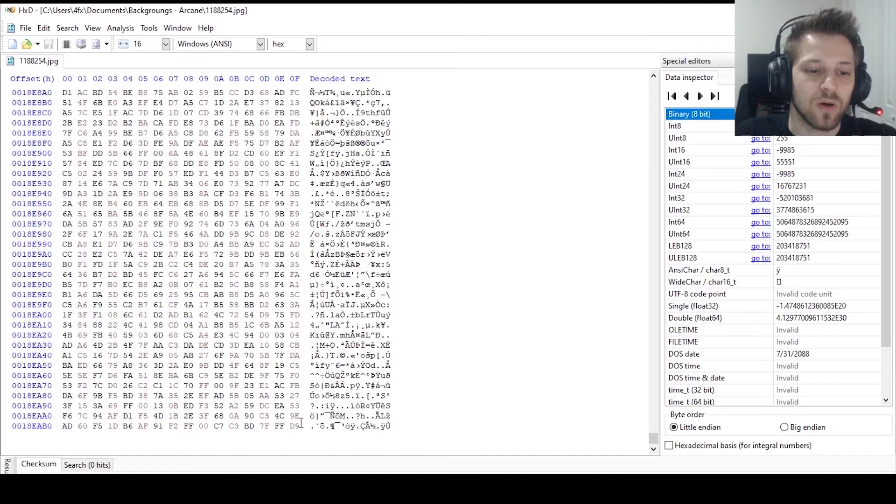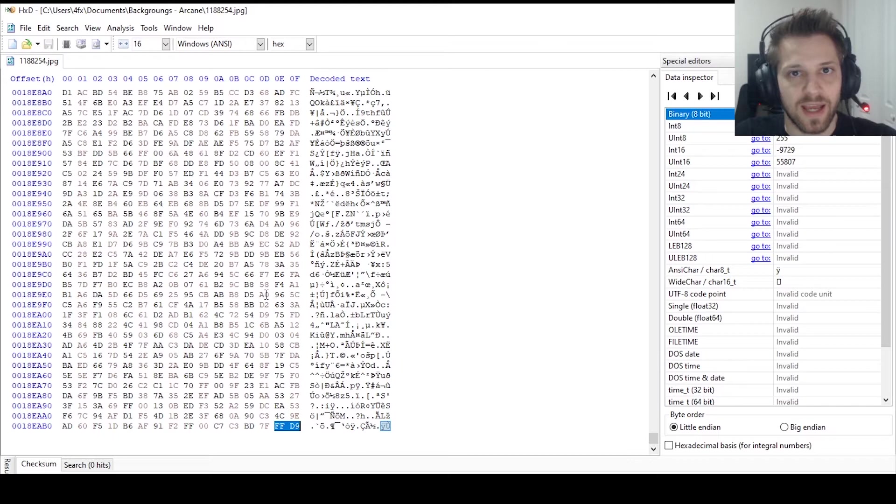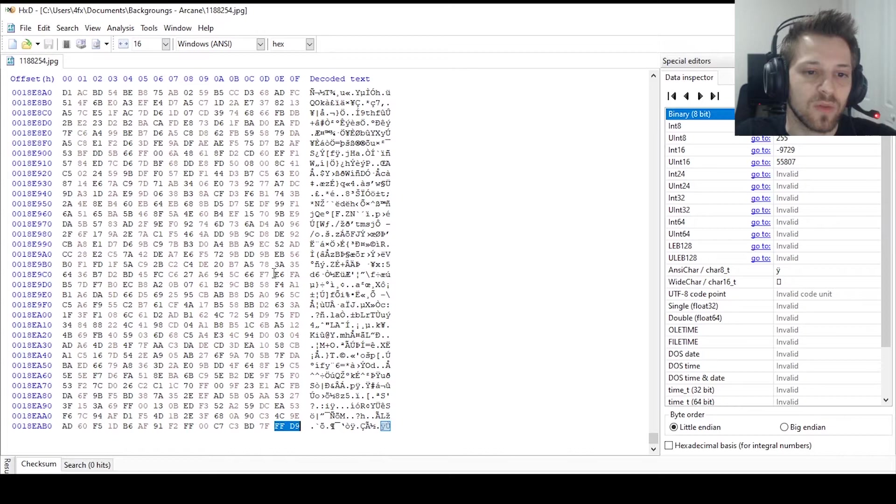You can see it ends with the FFD9 characters in hex. Now what you can start doing is comparing different files and see if they have the same opening and closing signatures, and that way we can build a pattern of how the files start and how they end, and based on that information we can learn more about the hex and how to find these files on a hard drive that's not working anymore.